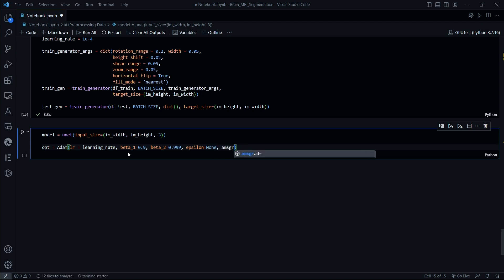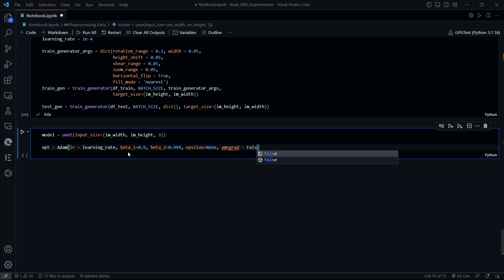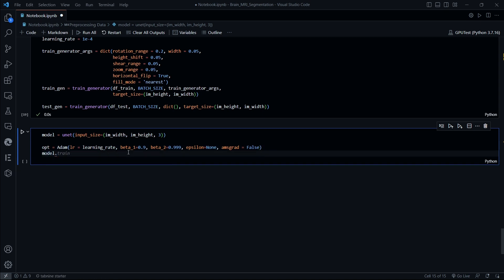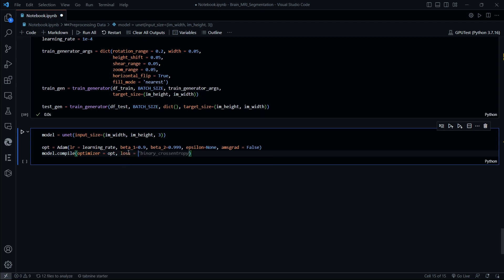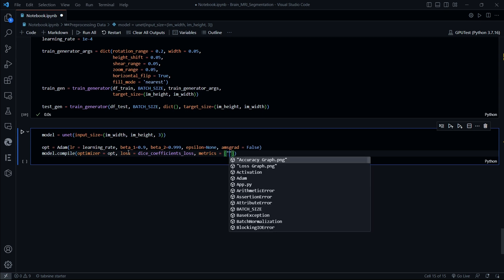Epsilon would be equal to None because we don't require that, and AMS grad should be False for right now. Now we are going to compile our model using the optimizer OPT, then loss would be the dice coefficient loss that we have defined earlier, and metrics would be passed as a tuple including binary accuracy.